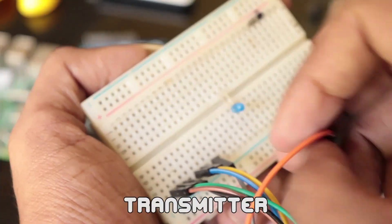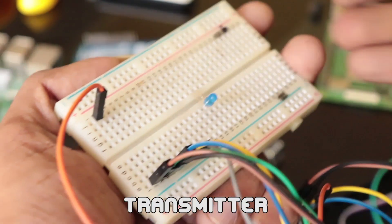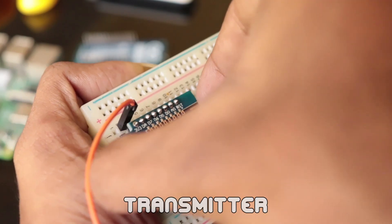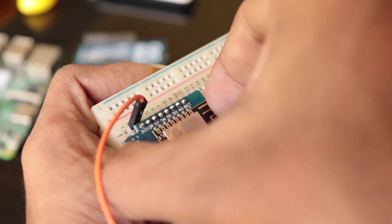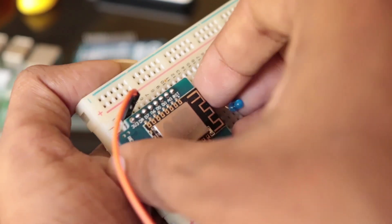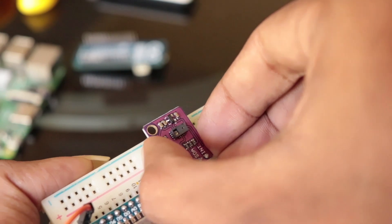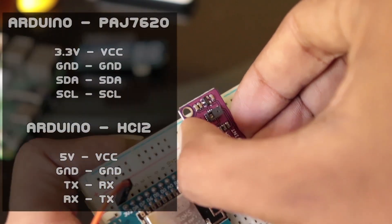First, the transmitter. We will set this up on the breadboard. Connections are pretty simple. Simply connect VIN to 3.3V, GND to GND, SCL to SCL and SDA to SDA.